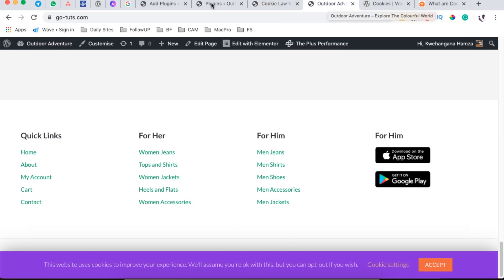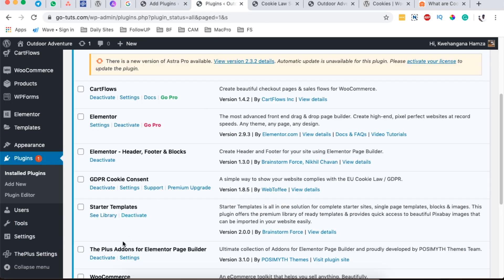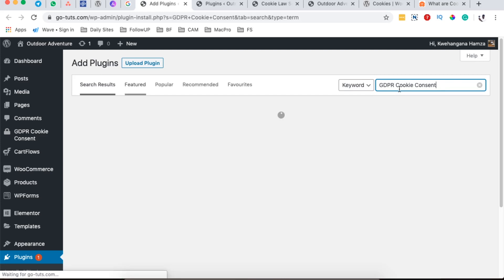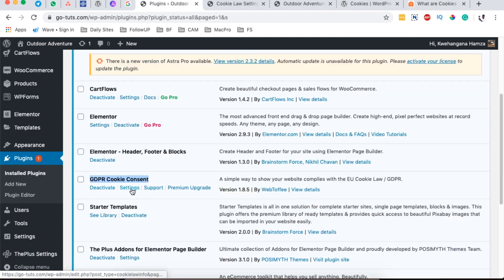To get started, we are going to go into our dashboard, come over to Plugins, and search for a cookie plugin. That plugin is called GDPR Cookie Consent — it's one that stands out and will help you set up your cookie notice without doing it custom or going through multiple complex steps. Once it shows up, it has over 700,000 active installations. Simply install and activate it, then load up the settings page.